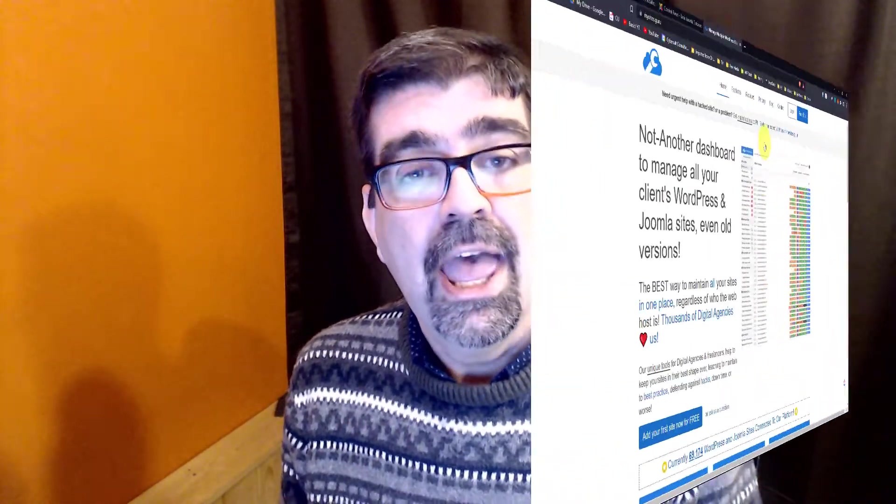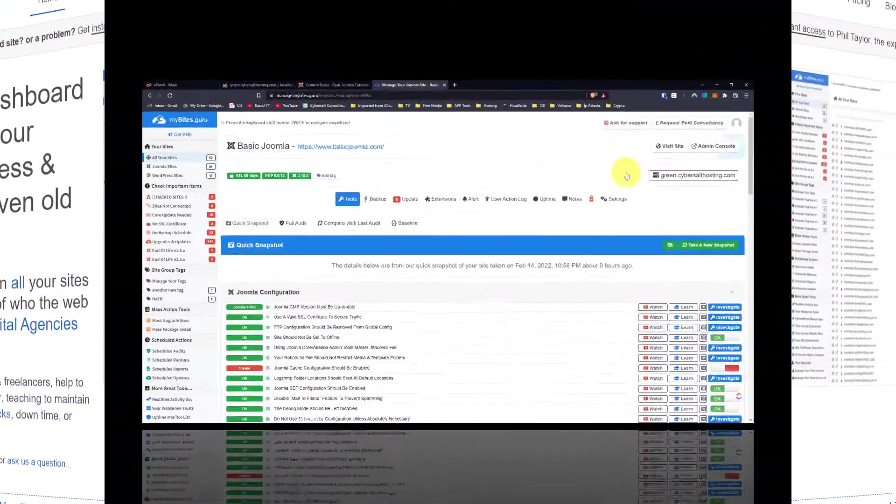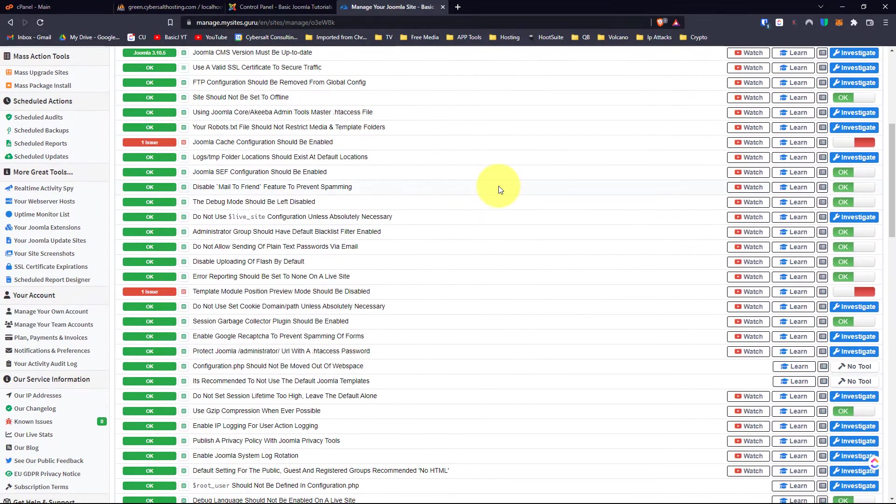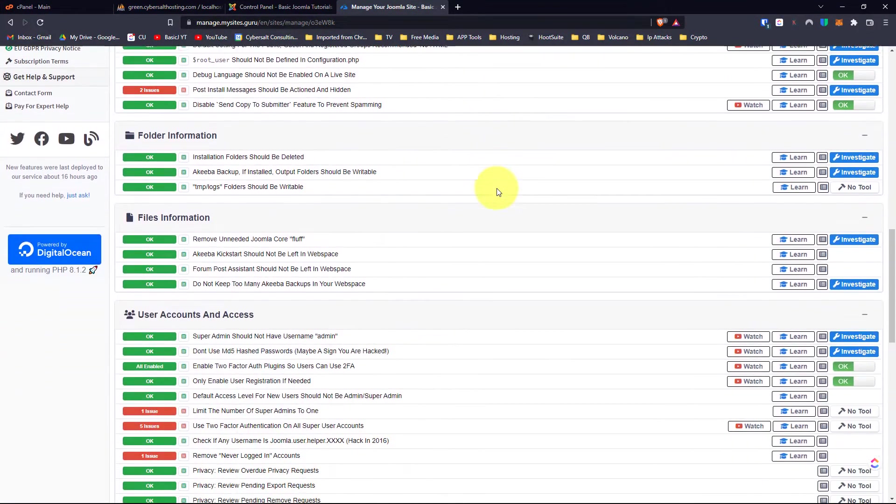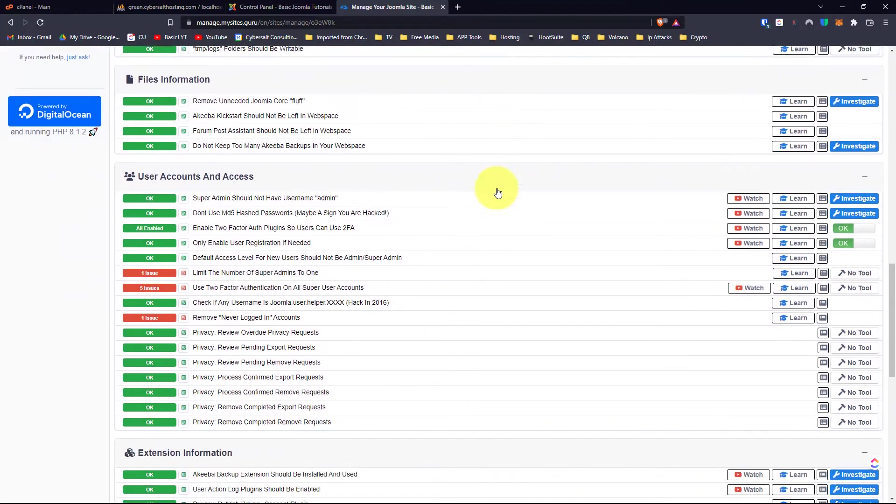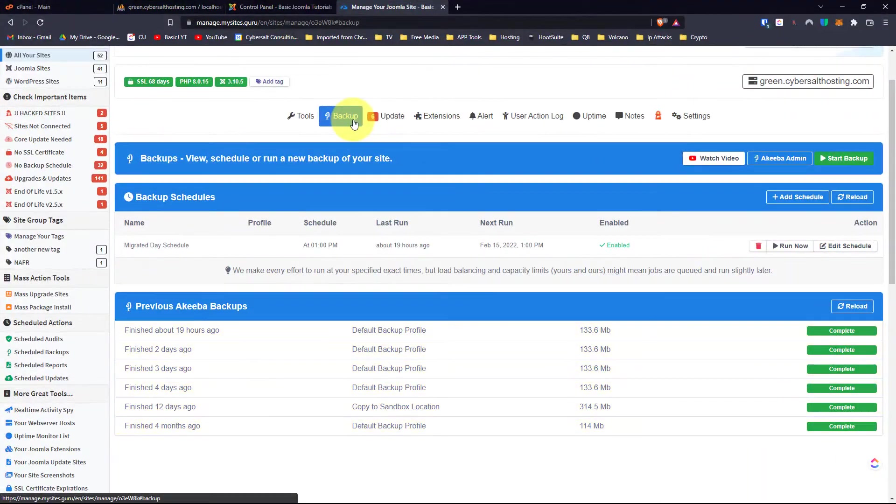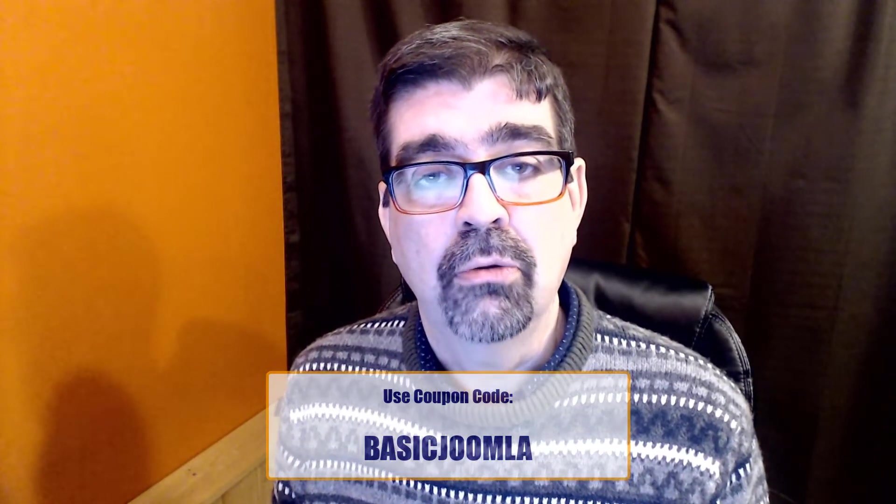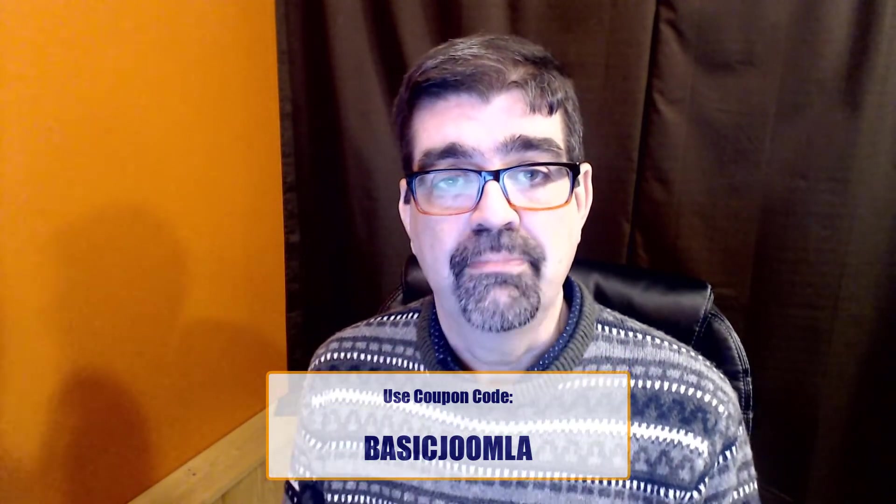Of course, one of my favorite tools for managing Joomla sites is mysites.guru. Head on over to mysites.guru and get a free site on it for your Joomla site and check out all the tools and information that you can use there to work on one or multiple Joomla sites. And if you decide to subscribe, use the coupon code BASICJOOMLA and you'll get your first month free.